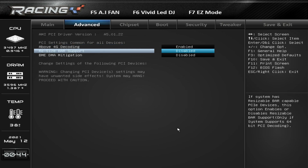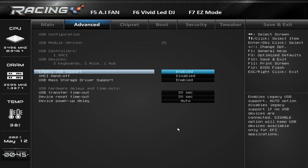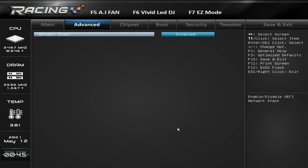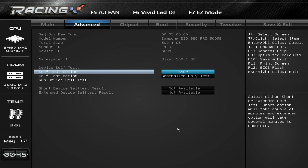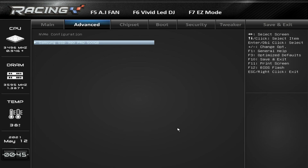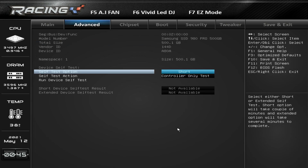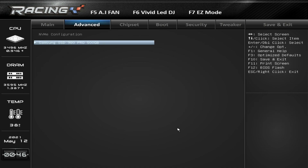Under PCI Subsystem Settings, the big thing this year is Resizable Bar — this is where you enable it. Just set it to Auto to enable it; it is disabled by default on this board. Under USB Configuration, legacy USB support and mass USB driver support are enabled by default. Under NVMe Configuration, we have a Gen4 NVMe drive installed so we can see drive information and run tests. There is no secure erase for NVMe or SATA drives on this board, which I'm not a fan of.